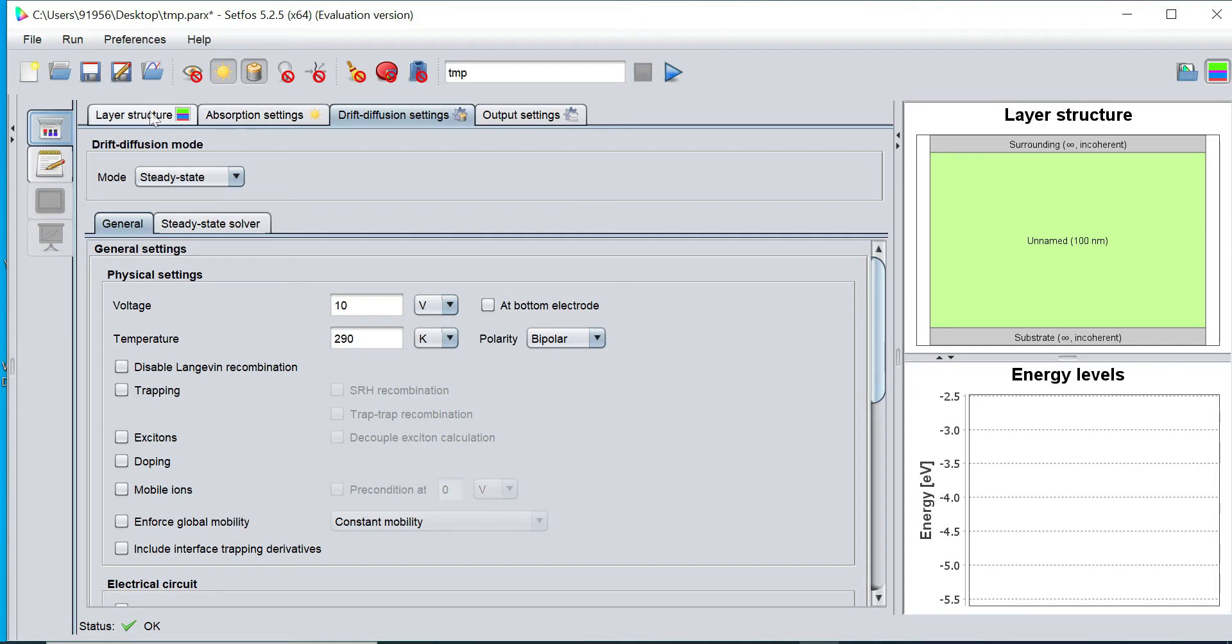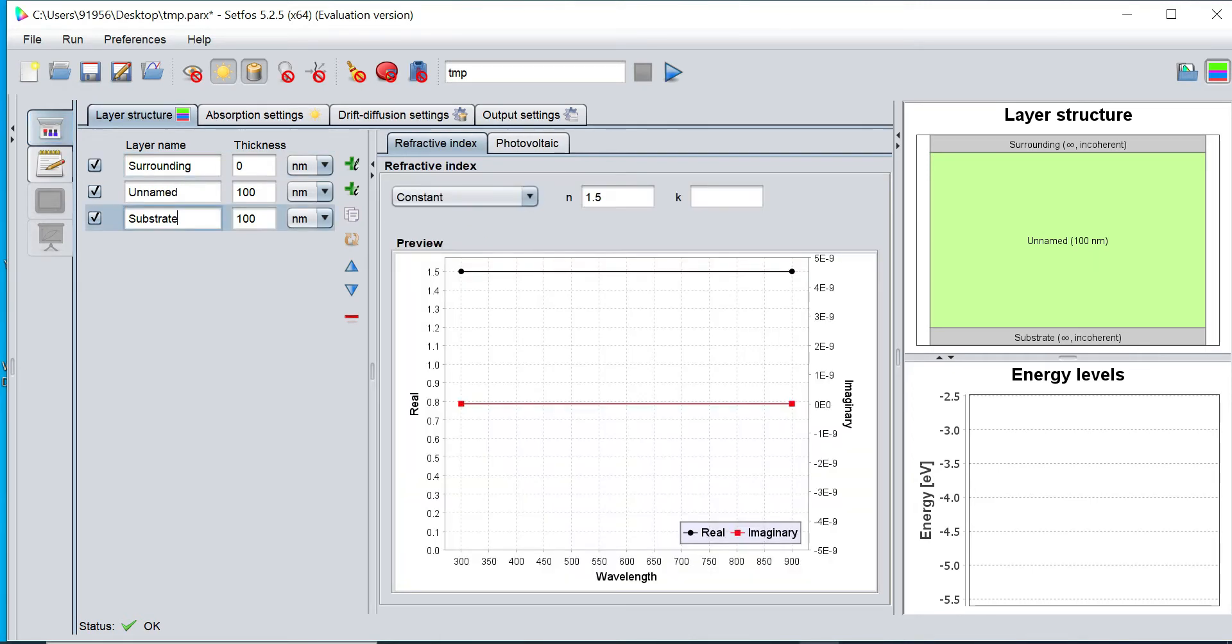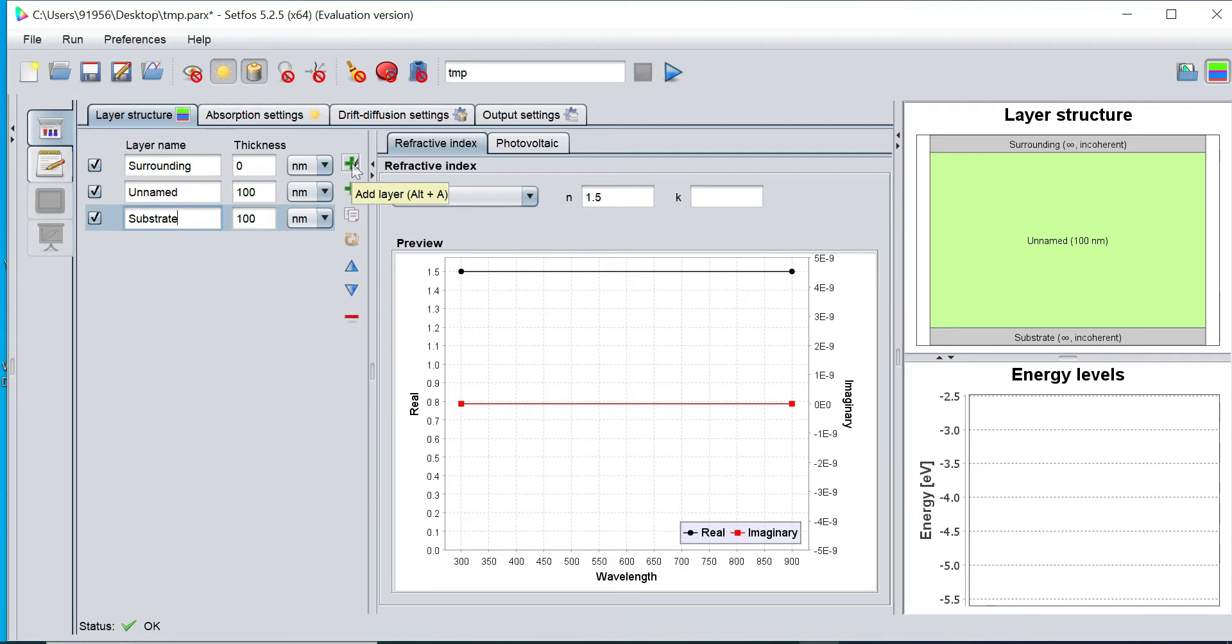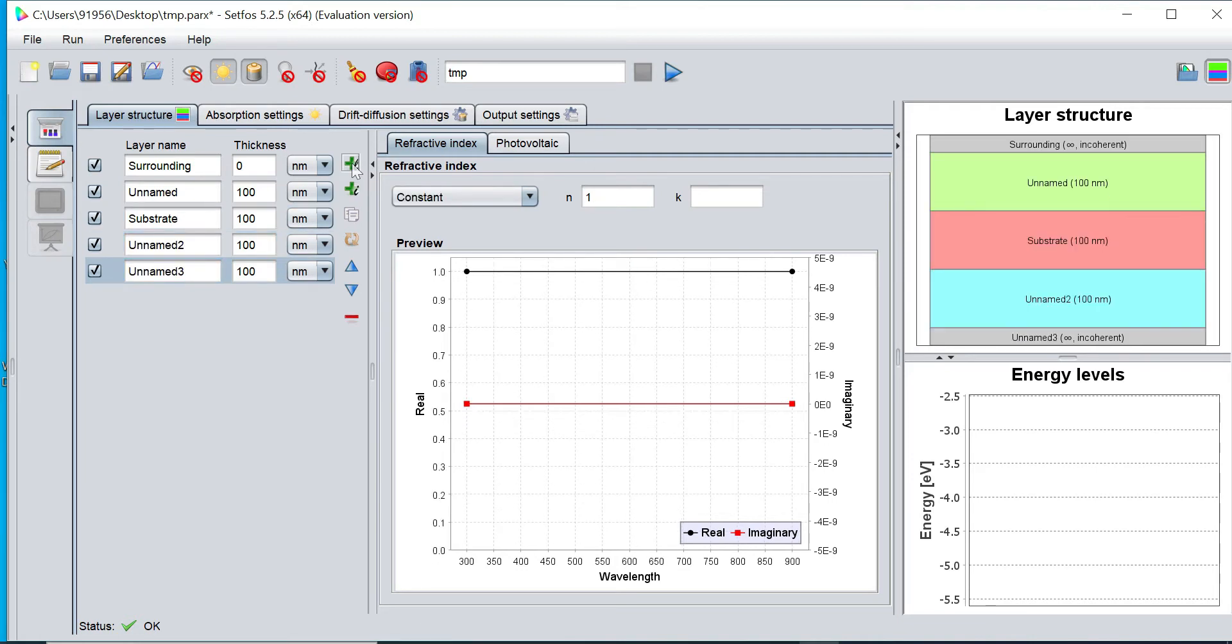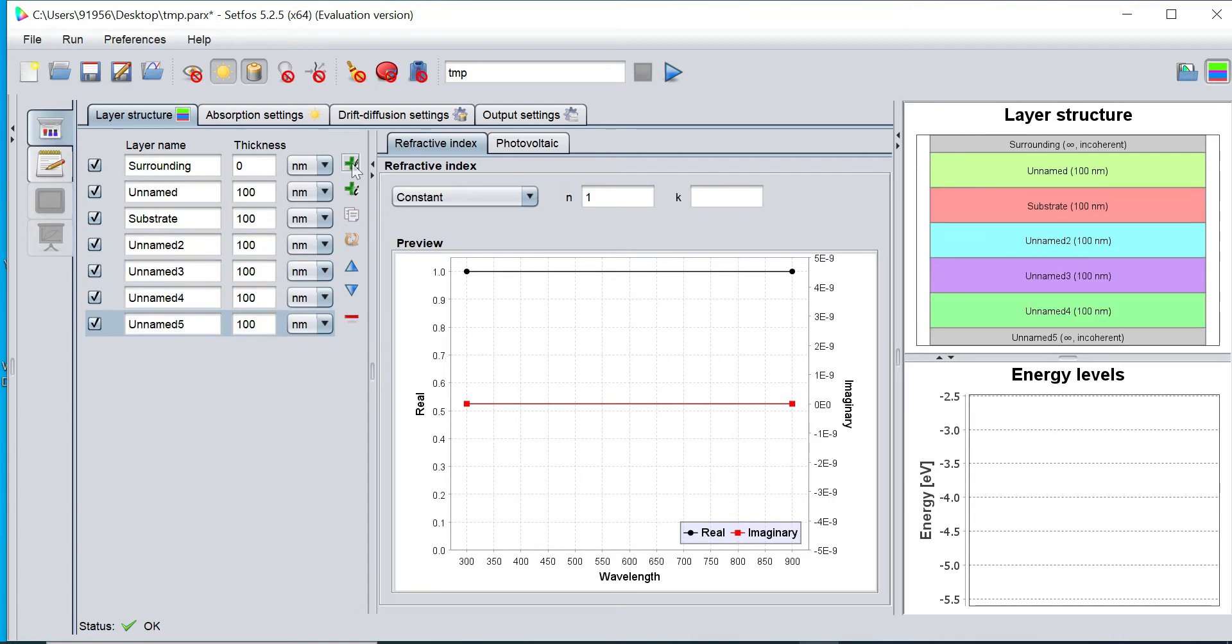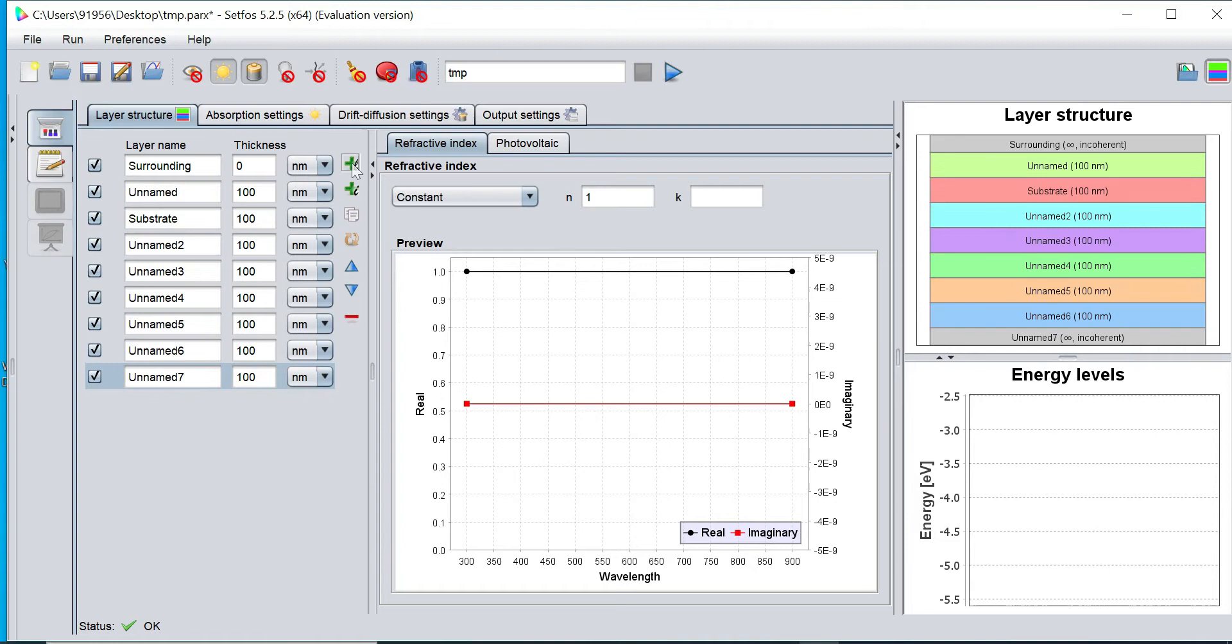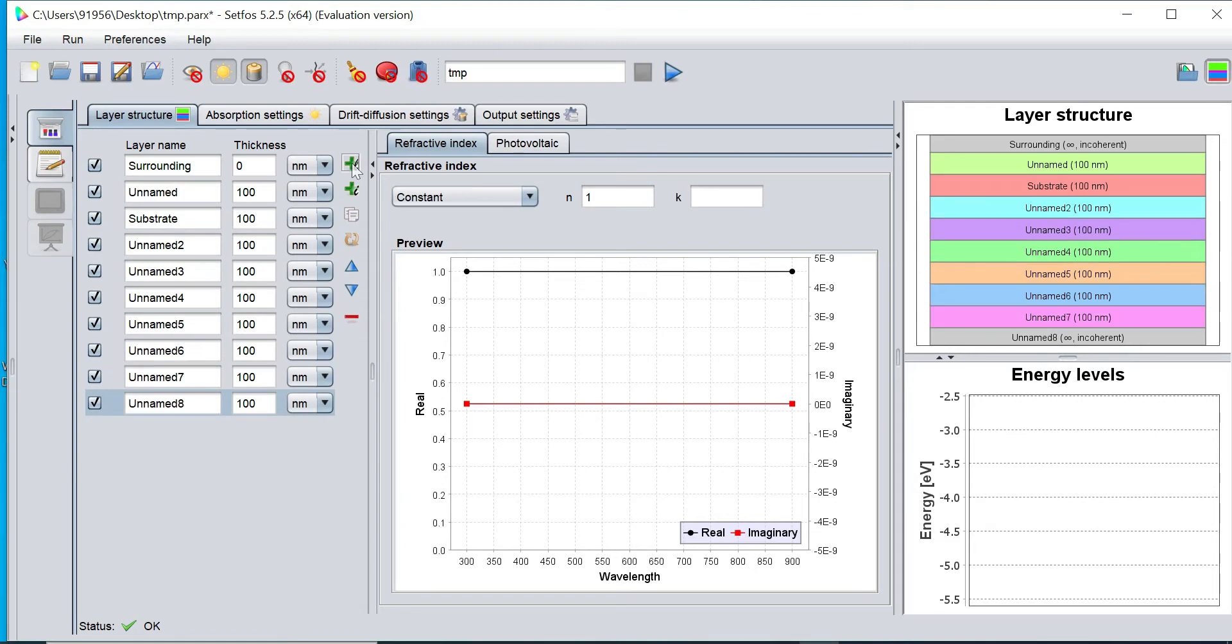Now I click on this Layer structure, where I will define my layer stack. By default, there are three layers defined. I would like to add more number of layers, so I simply click on this Add Layer. You can decide how many number of layers are required. Accordingly, click on this Add Layer button to add that number of layers.